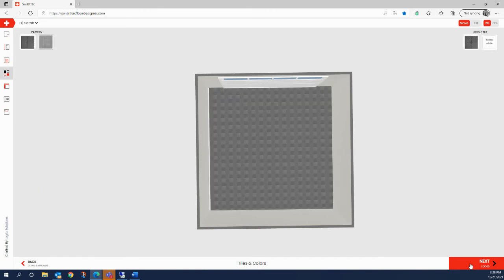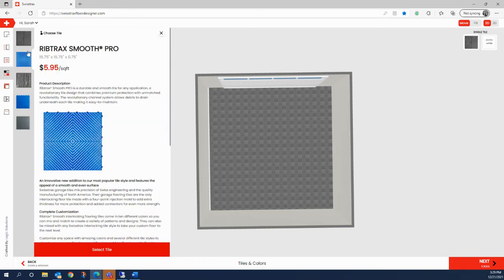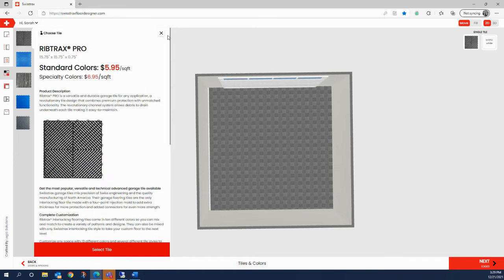Now here comes the fun part — this is the step where we choose our tile styles, colors, and patterns. The floor designer has done all the calculation work and added in the exact amount of tiles needed to cover your floor space based on those measurements. By default, the RibTrax Pro tiles will be selected, but if you want to change the tile style throughout your entire floor, click the tile image up here in the top left. Top left corner changes the tiles throughout your entire floor. Select the tile style you want, and be sure to click 'Select Tile' at the bottom to approve your selection.